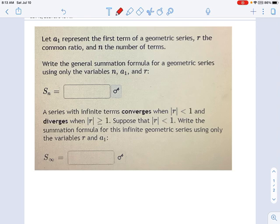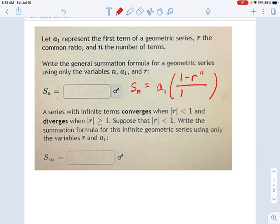The formula we're looking for is A1 times a big fraction: 1 minus R to the nth power, divided by 1 minus R. It can get a little tricky figuring out what this evaluates to, depending on what those variables are.